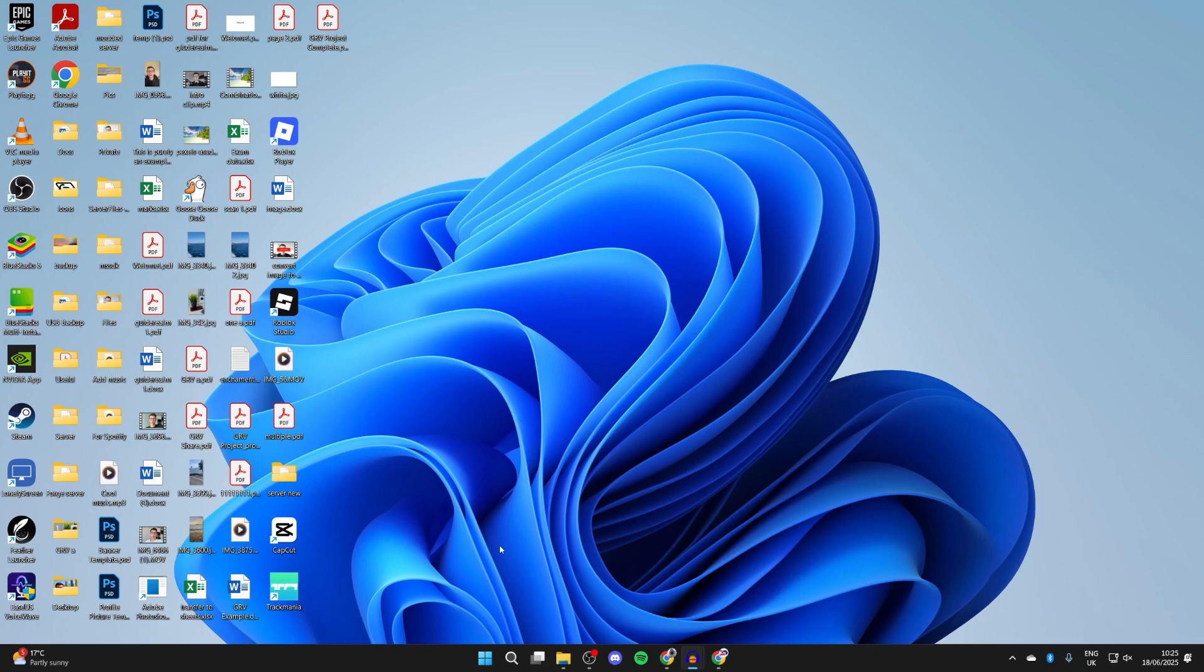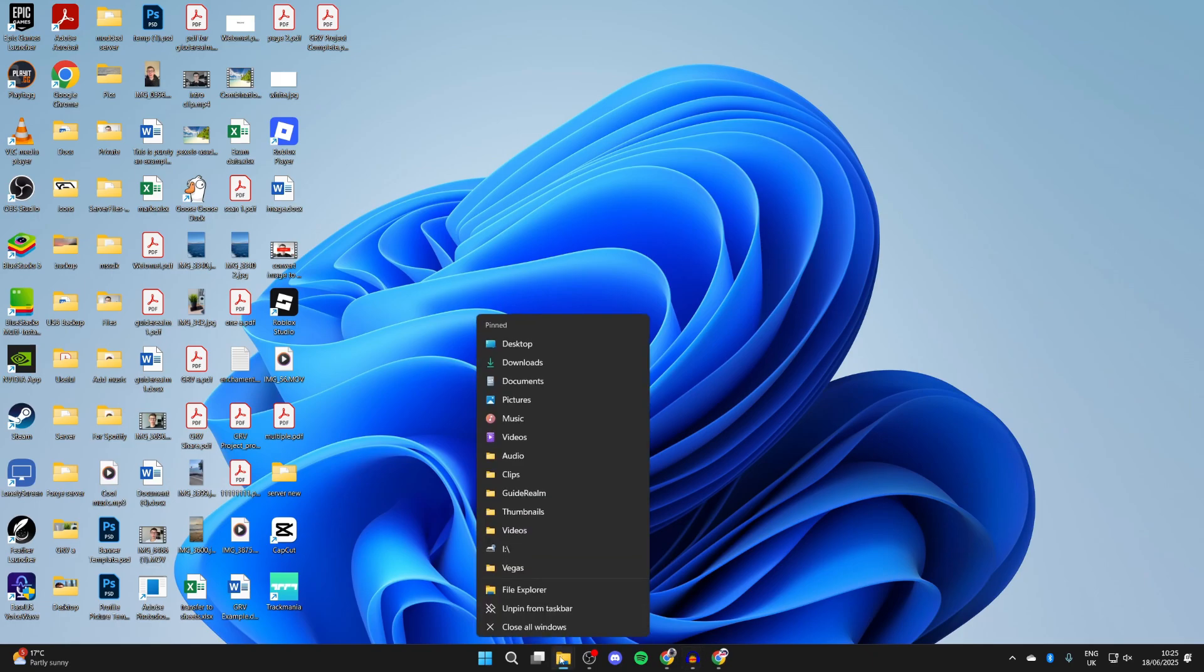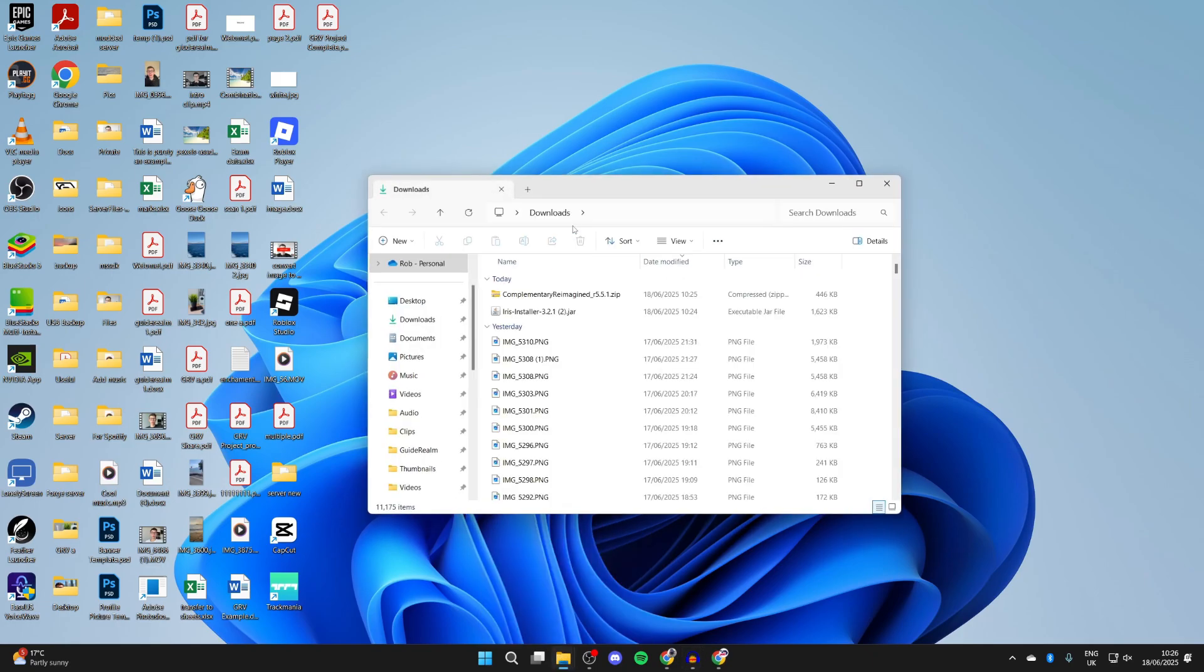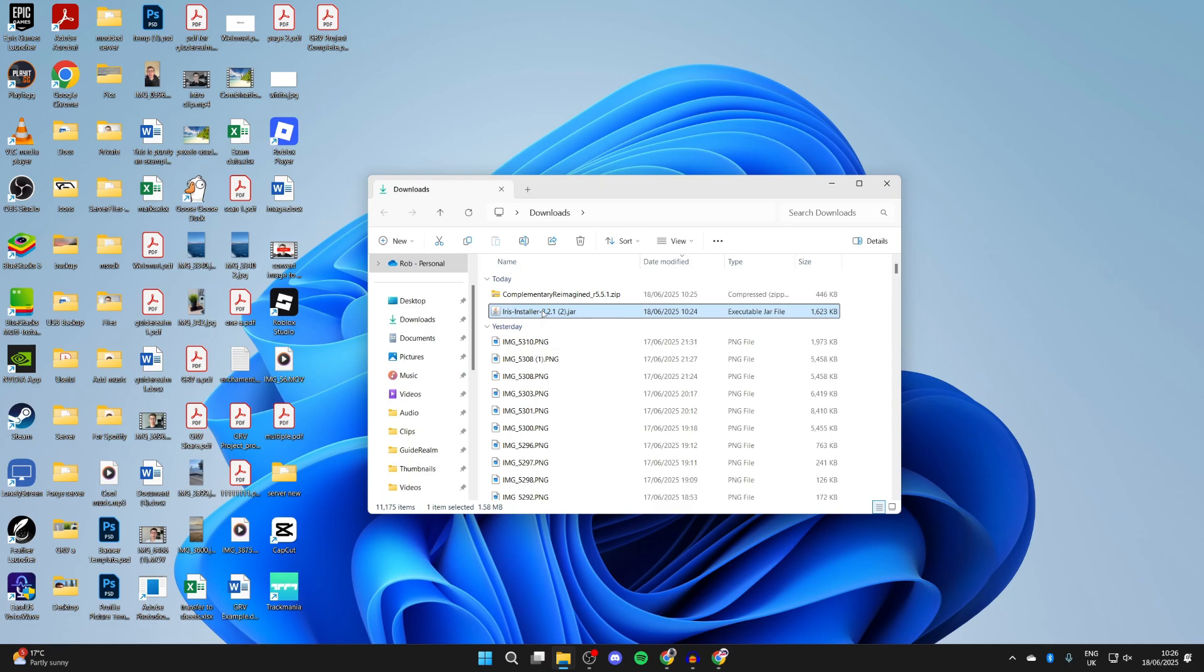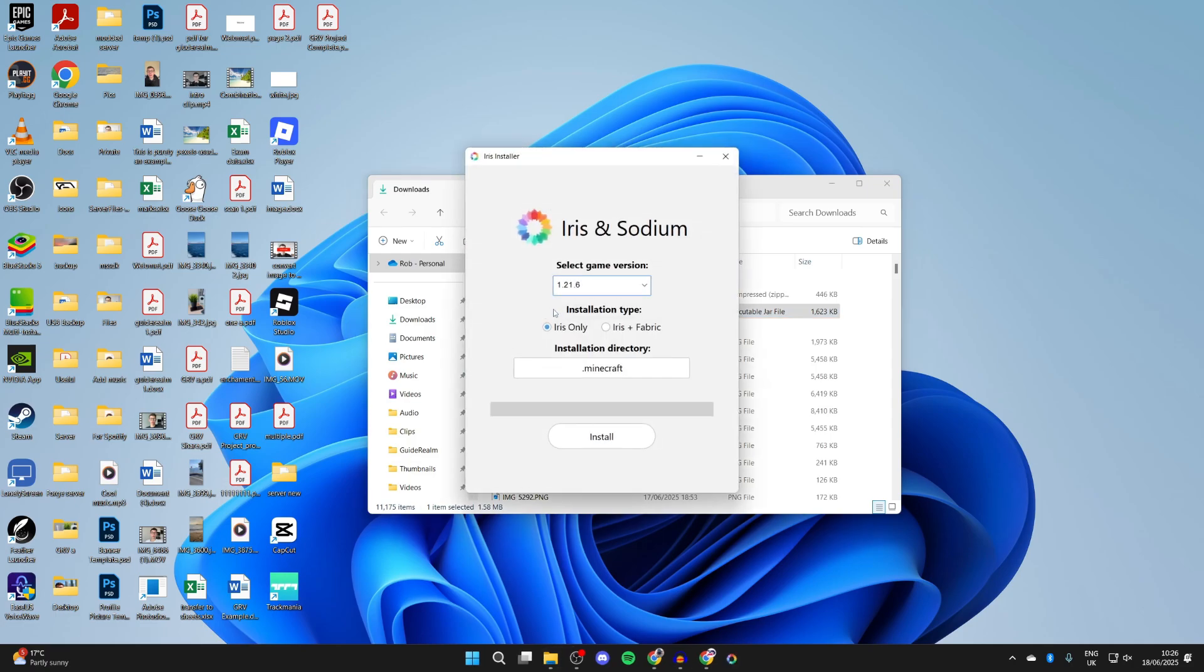Now to do the install, we need to come into our File Explorer and come to our Downloads. Find Iris Installer. What you need to do is double-click on this. Now this is a JAR file.